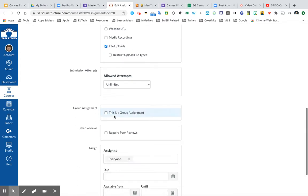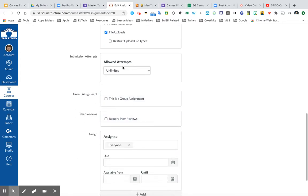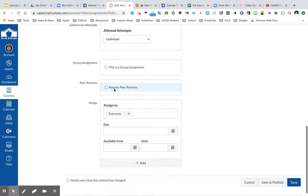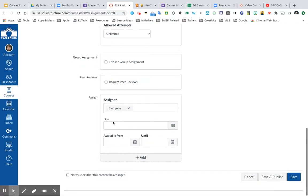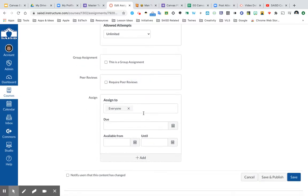There's additional settings, such as how many times your students will have to attempt this assignment, whether this is a group assignment, and the option to have peers review. Notice we do have the option to choose how we want to assign this out.